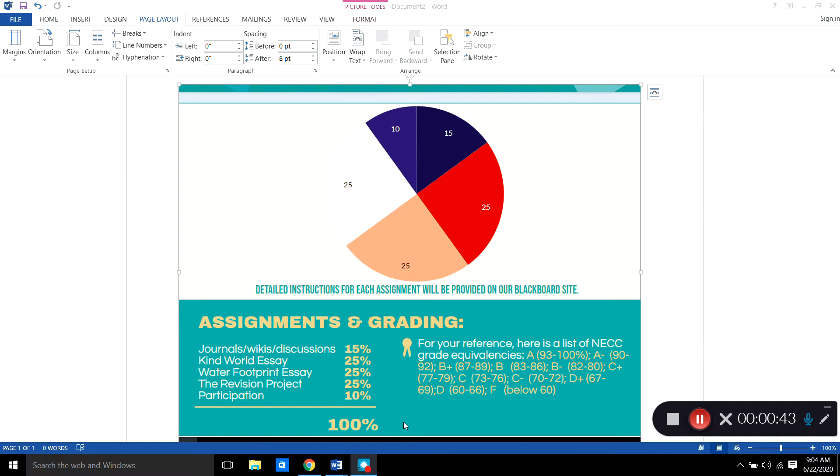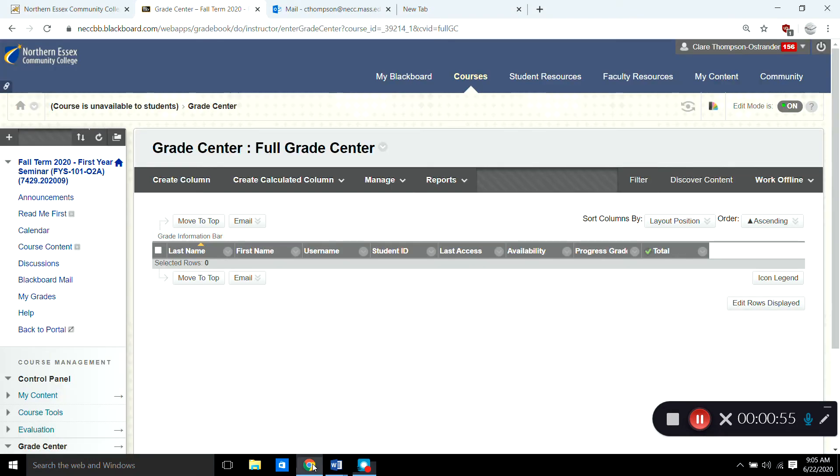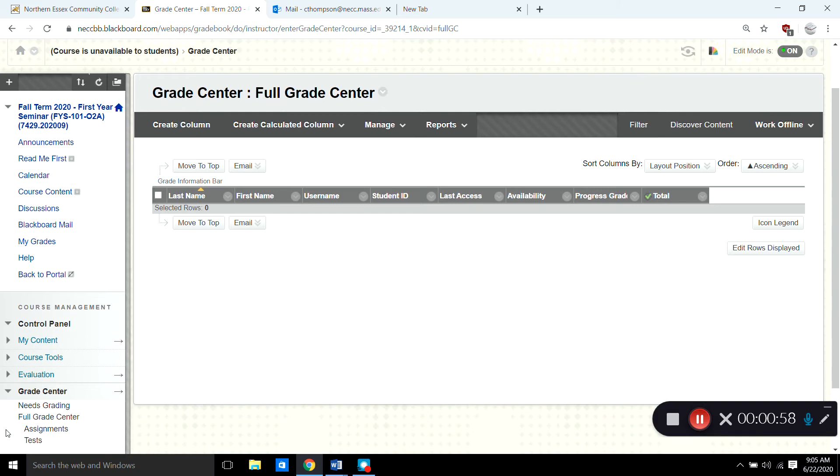This is important information to have before you start to work inside your Grade Center in Blackboard because you'll need to know what kind of categories to create for your Grade Center. Okay, so once you have that information you want to go into Blackboard and I got to the Grade Center by doing this. Inside the toolbar clicked on full Grade Center